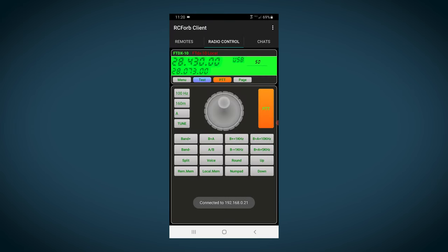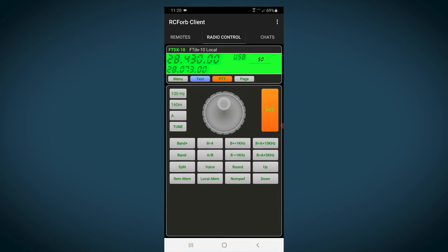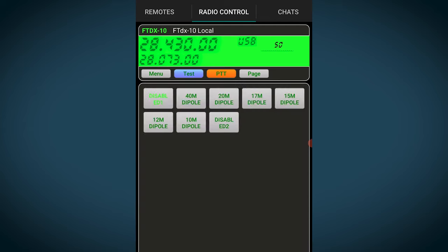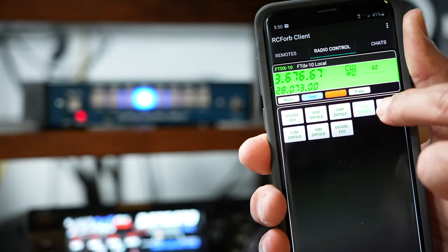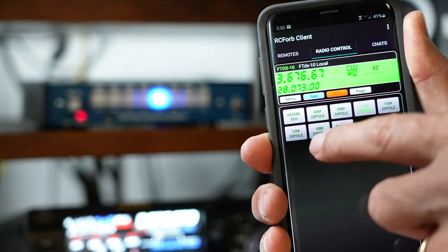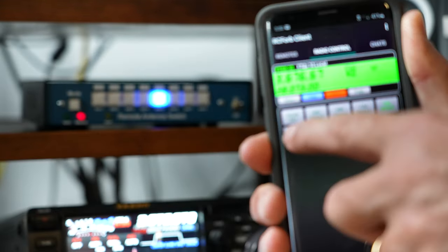Right now, you can see my FTDX10 is on 10 meters. To control the antenna switch, you simply go to the menu and then choose switch. And now you can see the eight switch buttons with the corresponding labels we assigned earlier. To change the antenna, just press the correct button and you'll see the change.